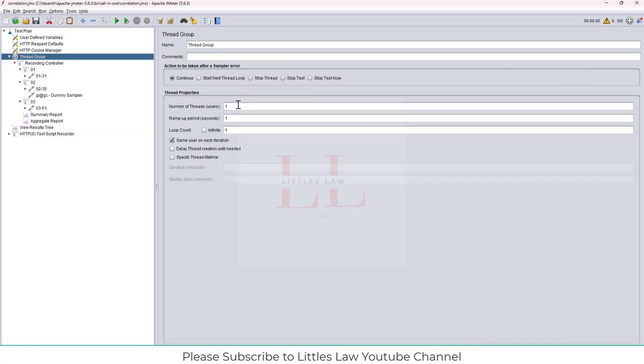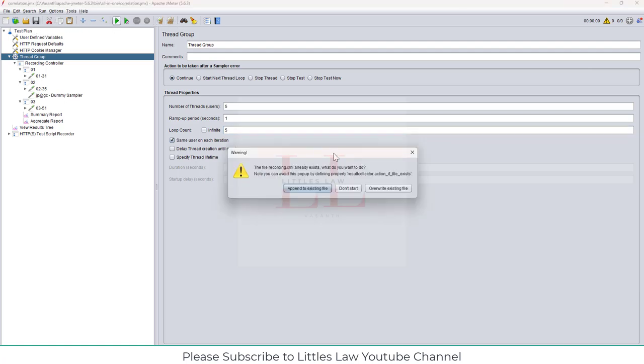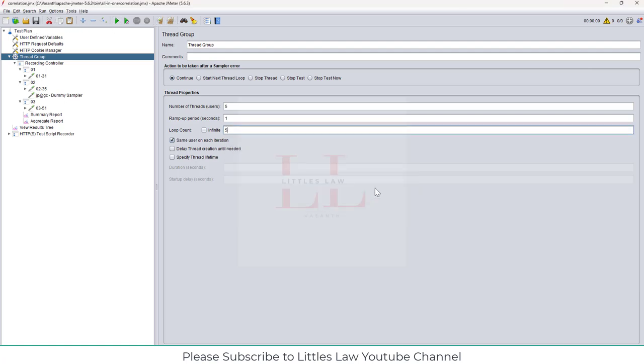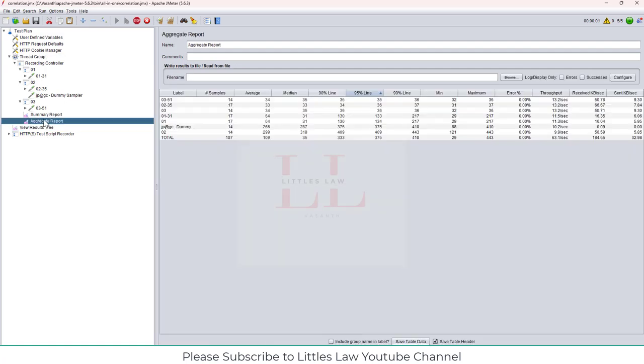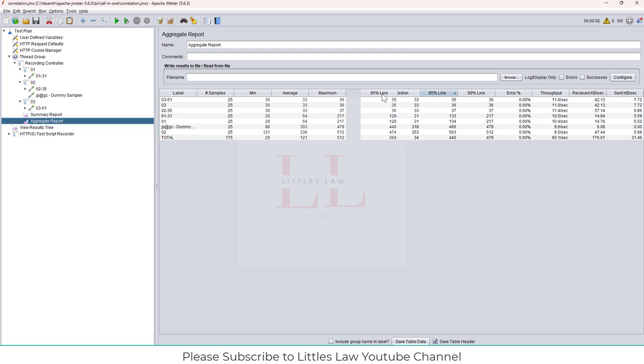In the aggregate report, you can see we have got 90th percentile, 95th percentile, 99th percentile. If I open the aggregate report, you can see minimum, average, maximum, and then I have the 90th percentile, the 95th percentile, then the 99th percentile.